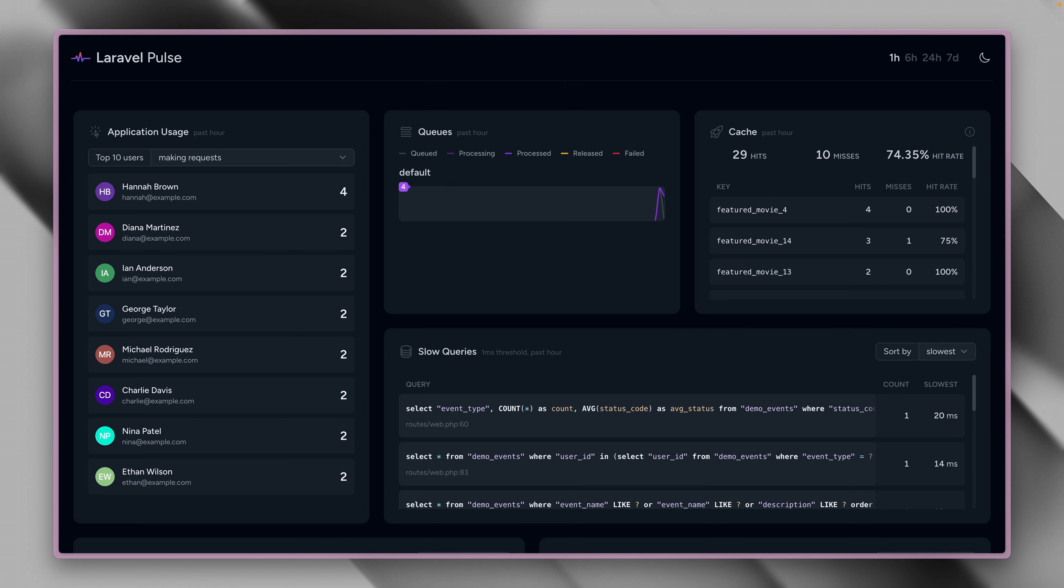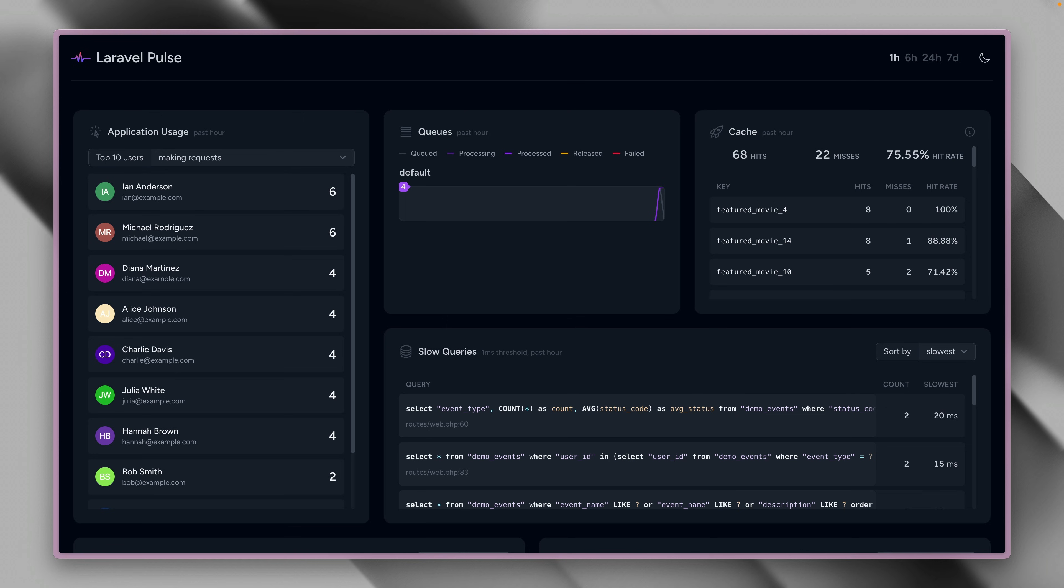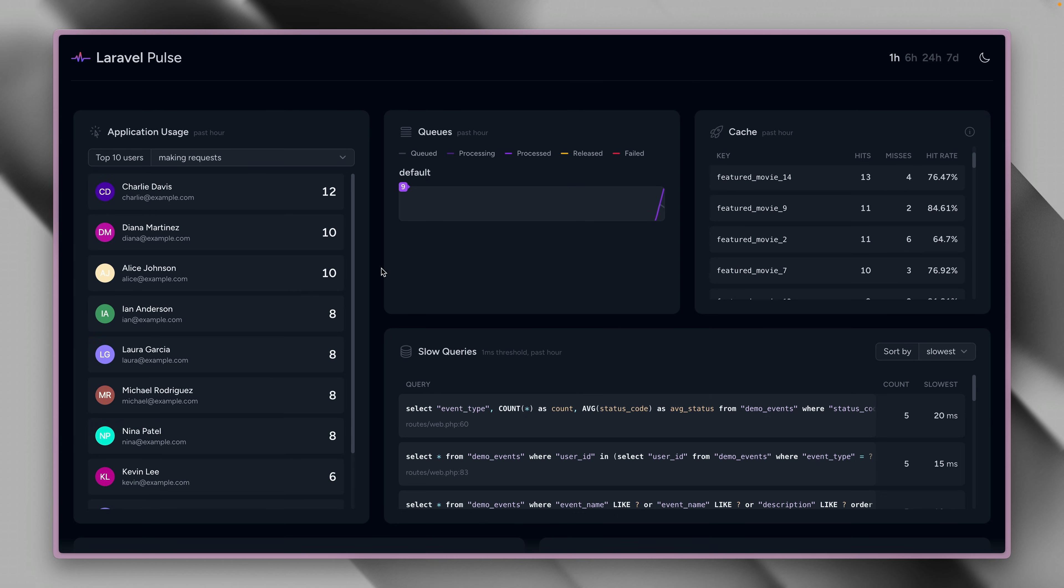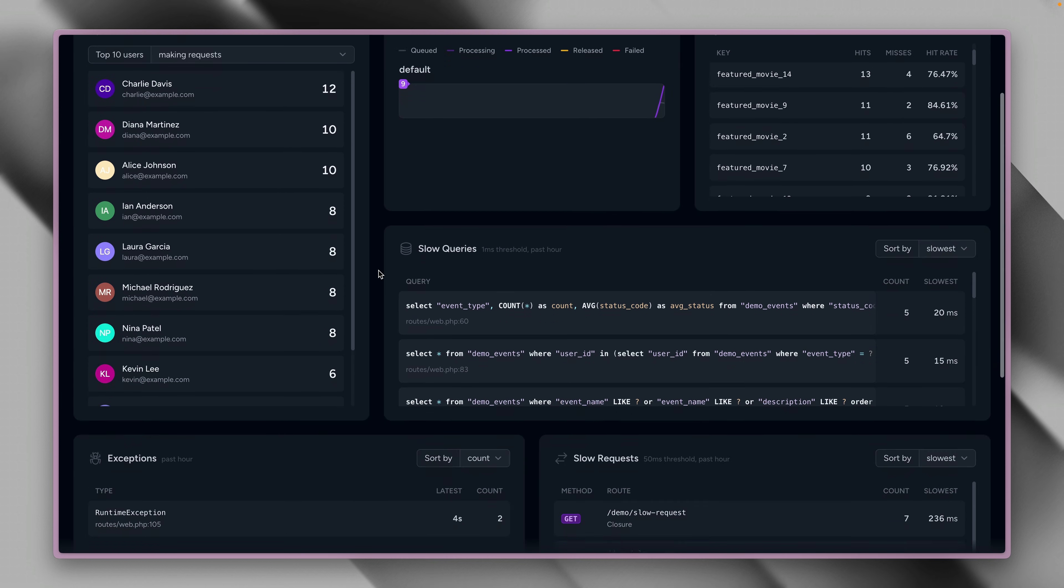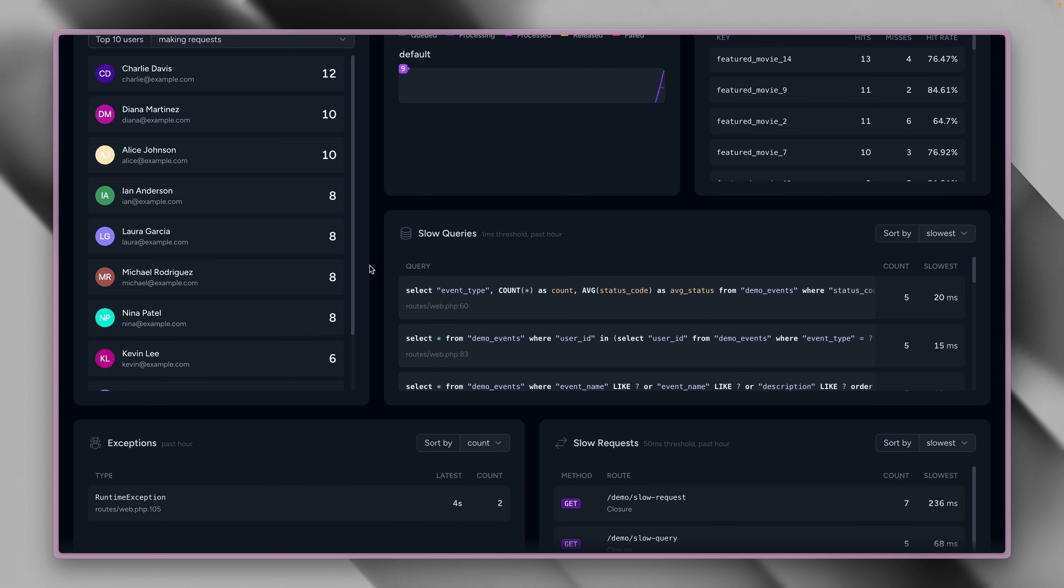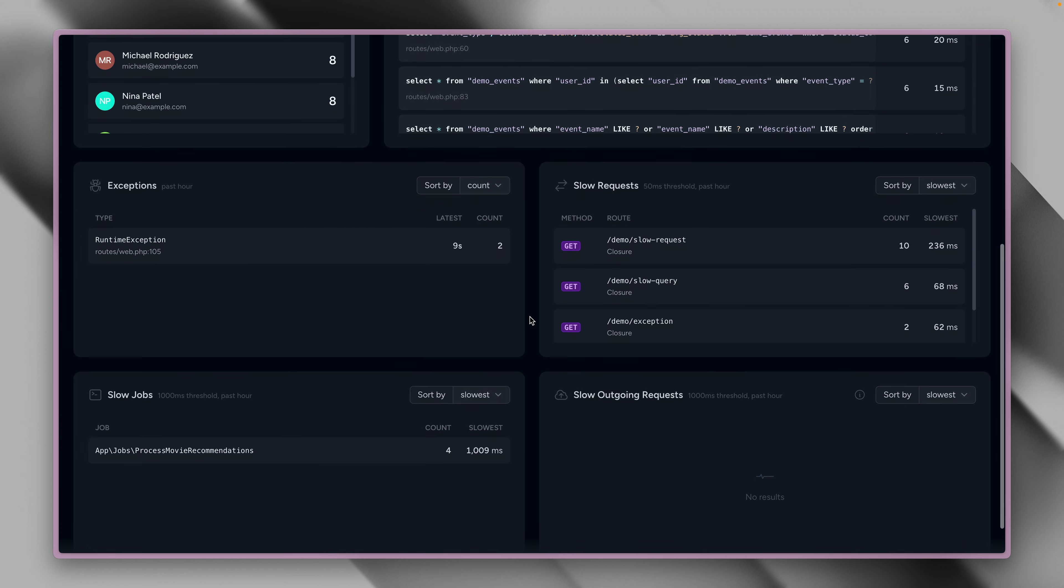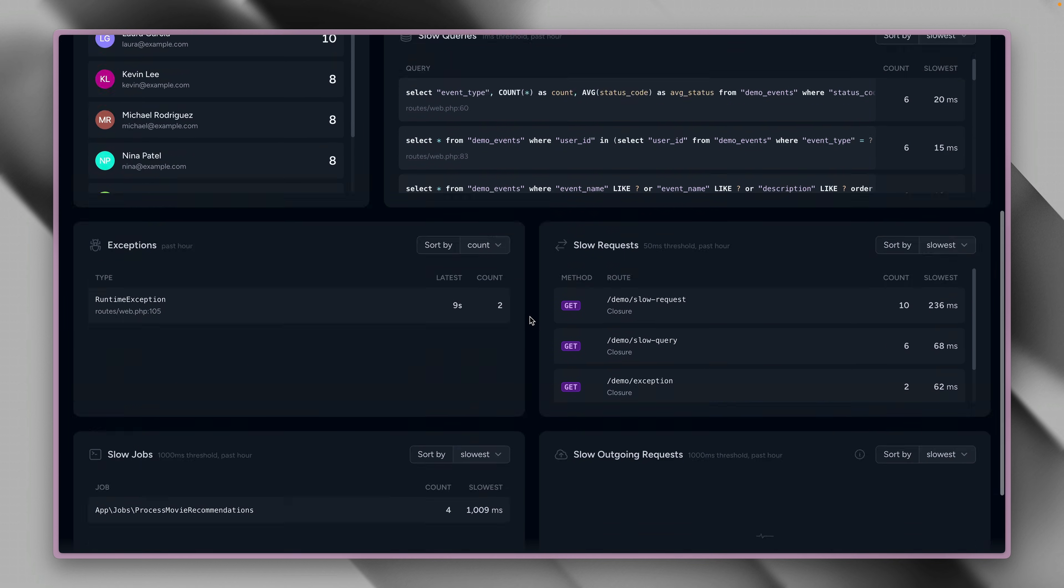And you can see this is an active application, so there's already a lot going on here. So on the left side, we have the usage by authenticated users. Here we can see what's going on with our queues, with the cache. We have here slow queries, exceptions, slow requests, and so much more.